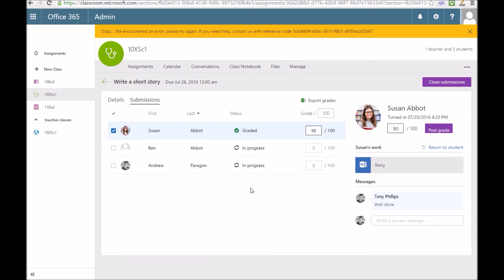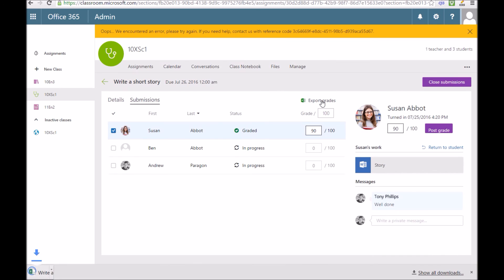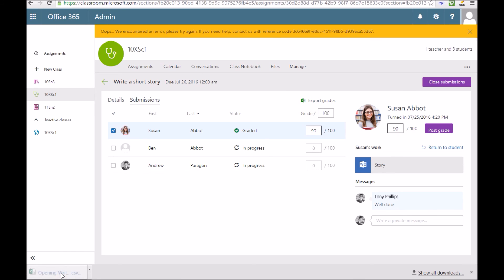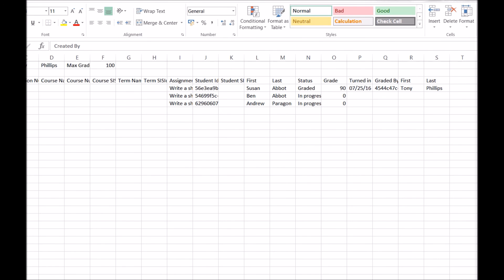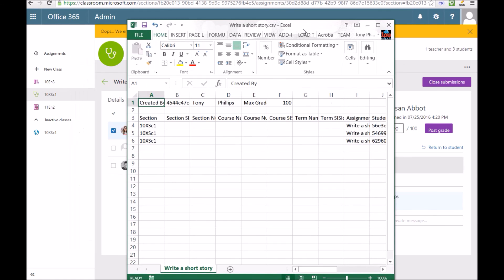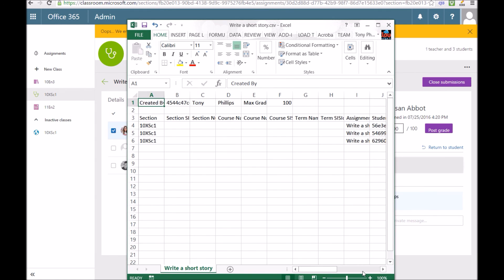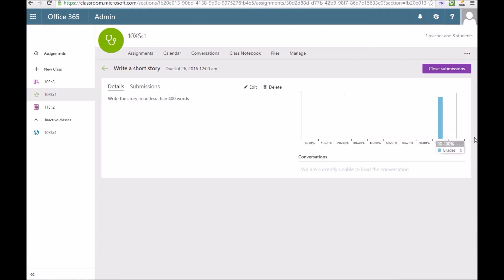I can also export these grades to Excel. At the top of the mark sheet is an export grades button. If you press on that, it'll open up Microsoft Excel. There's a CSV file and you get all your grades exported to that. First name, last name, the course name. You can do all your Excel manipulation to get that into your grade books.